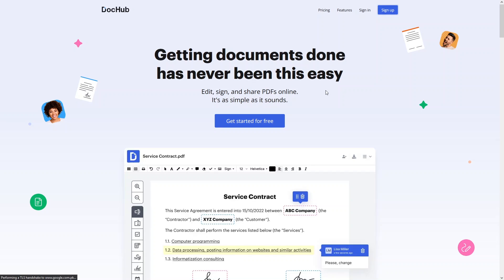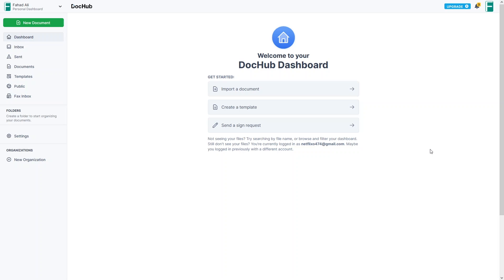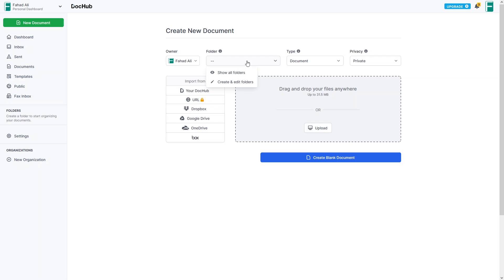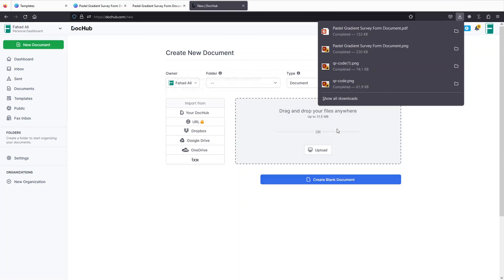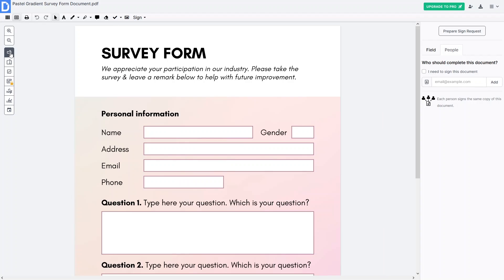I don't have an account at the moment, so let's click on 'Sign Up' and create an account. I'll sign up with Google. Now I've signed into my DocHub account and I need to import the document. Let's drag our PDF here. We've imported our survey form into DocHub and from here we can make this form fillable.